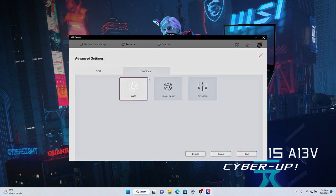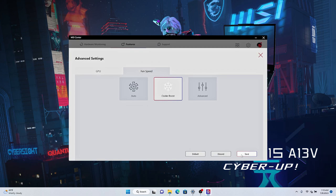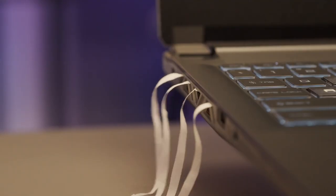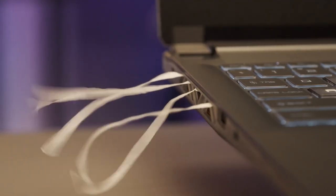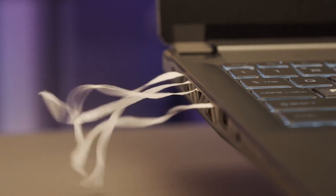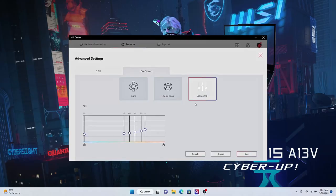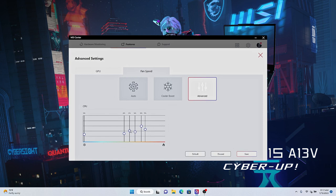In addition, click the fan speed. You could enable the cooler boost to maximize the fan speed so that the system temperature will remain lower and be stable during intense usage. Of course, you could also manually adjust the fan speed according to your preference.